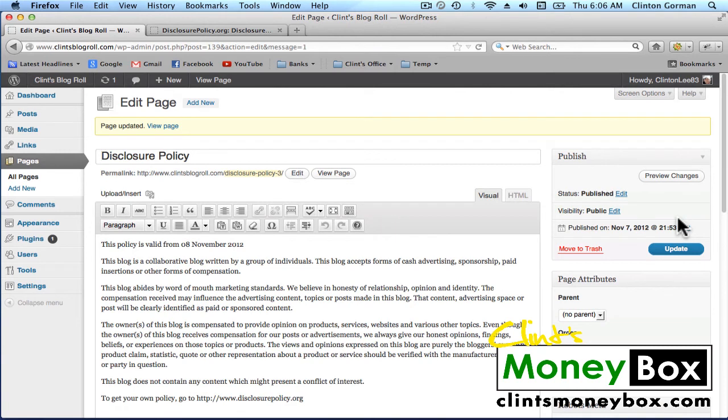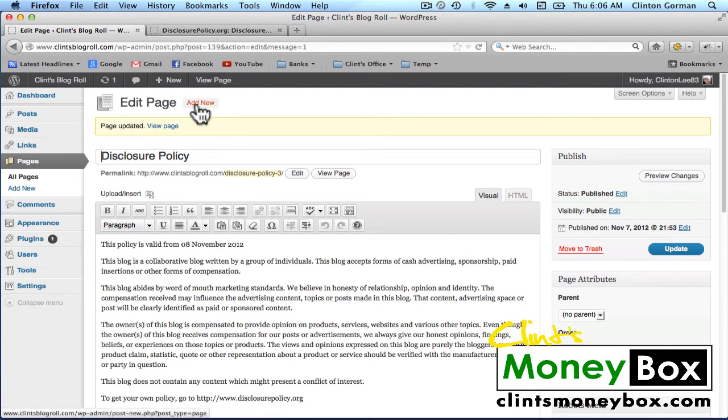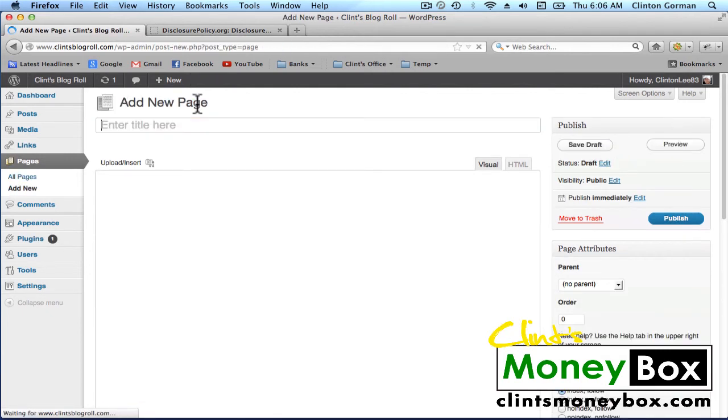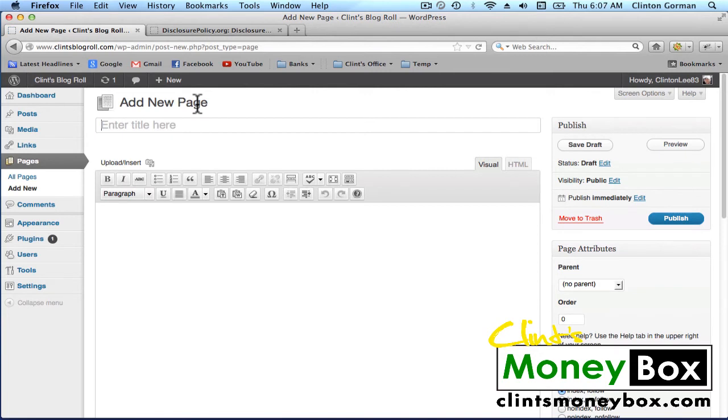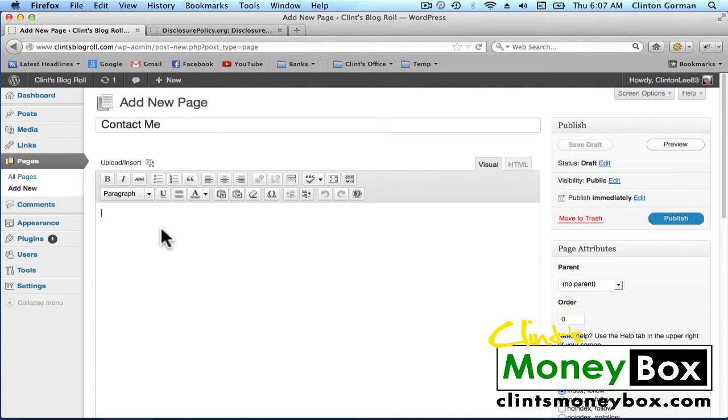And we're going to want to add a contact page. At the top of this page, click on add new. And we're going to call this contact me. And go ahead and enter your contact information into the body.